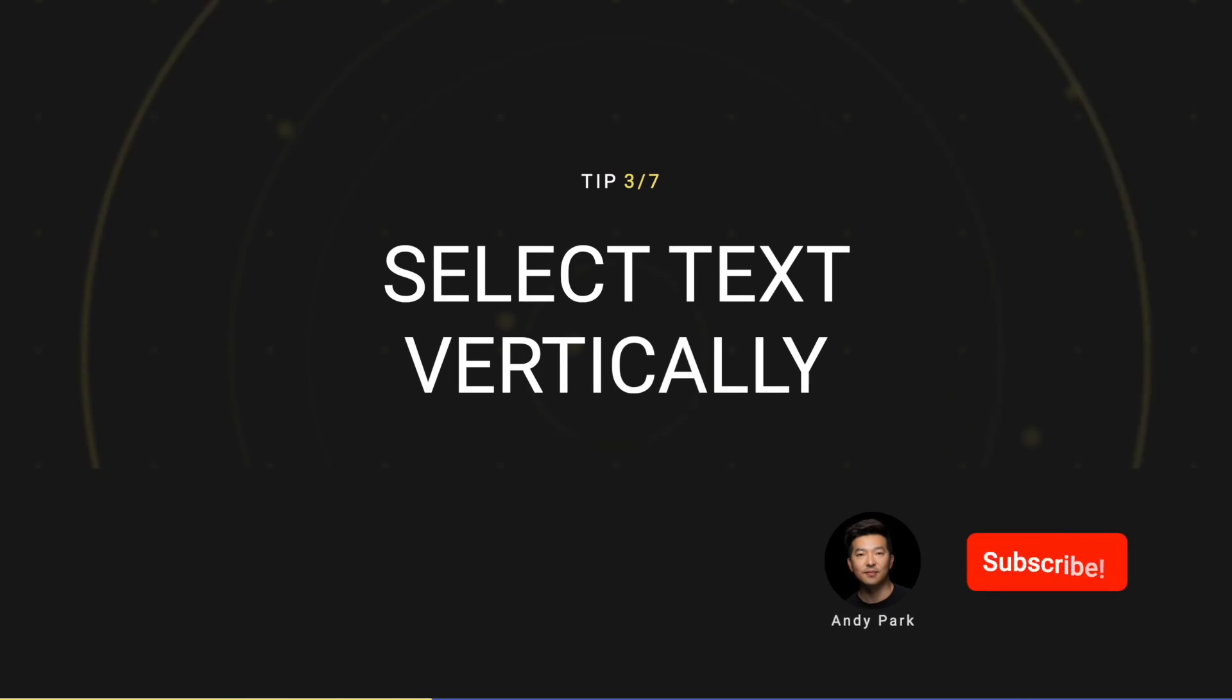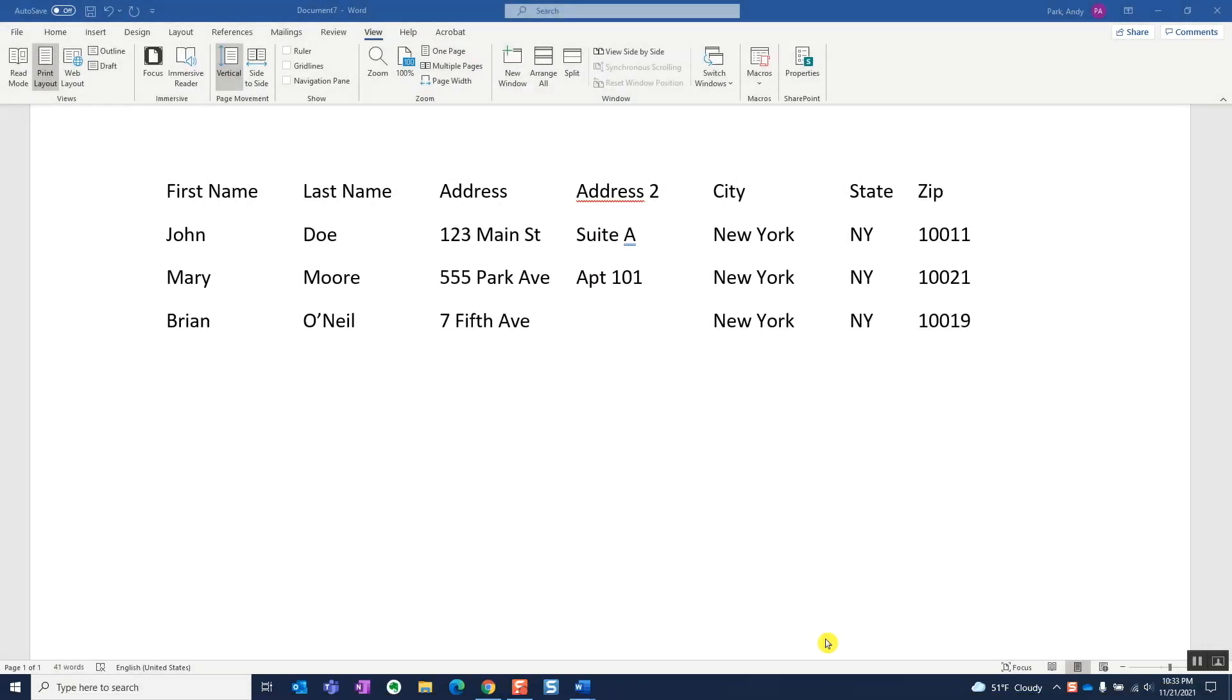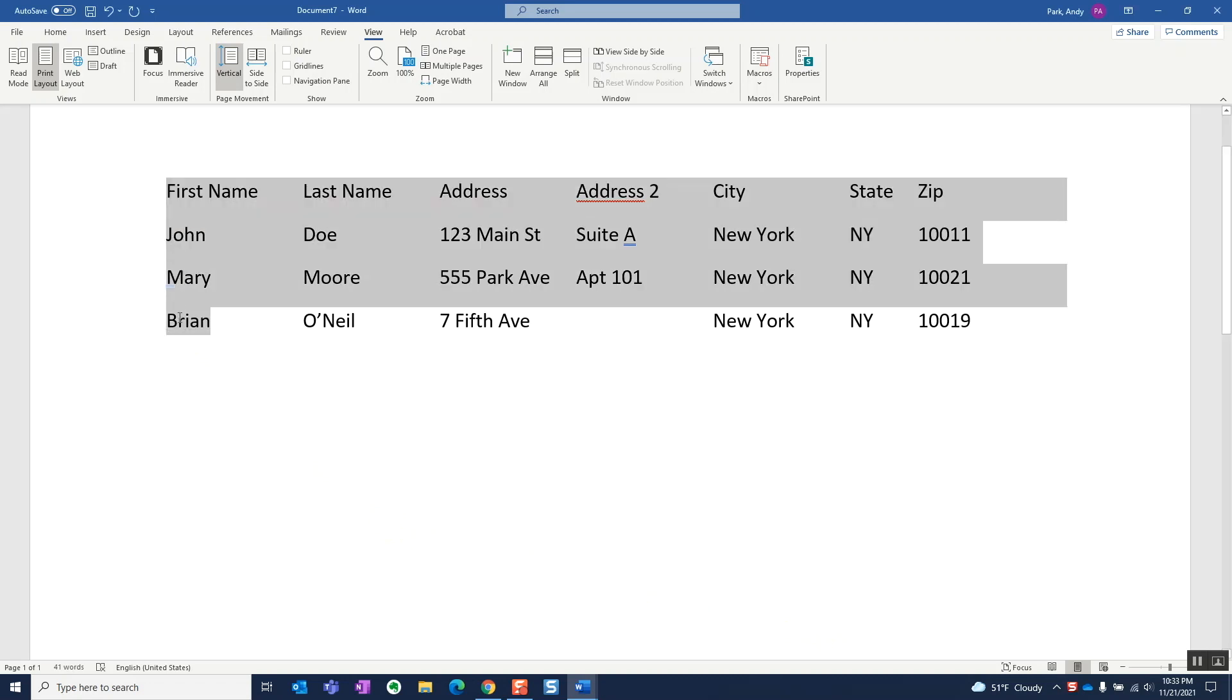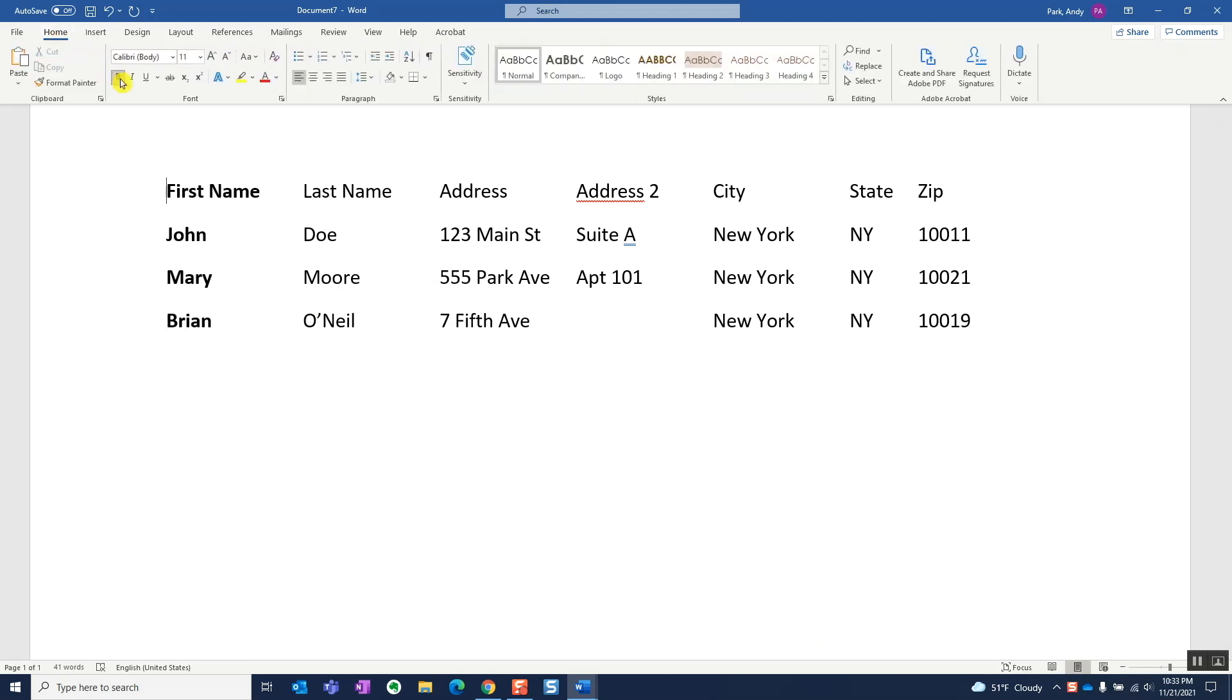Tip number three, select text vertically. When we have text in a table structure, we can easily select a column, but outside of a table structure, we can only make selections left to right. Here we have what looks like a table, but it's actually tab delimited text. If we try to drag our mouse cursor, it goes from left to right. However, if we hold on to the Alt key, it lets us make selections vertically.